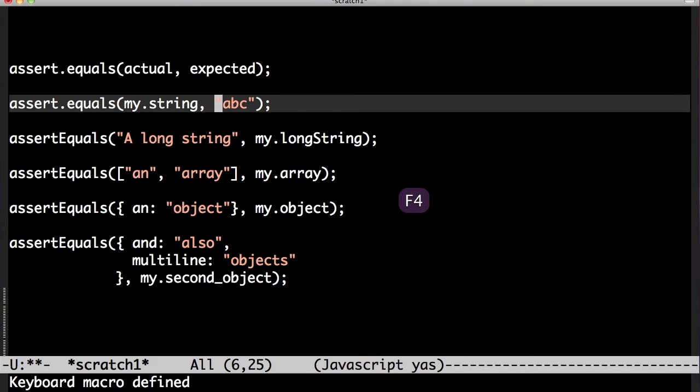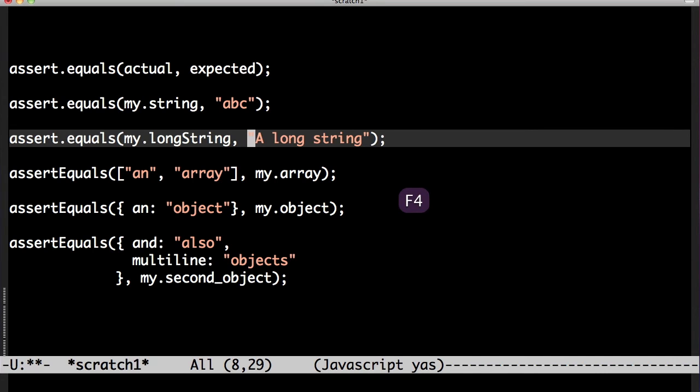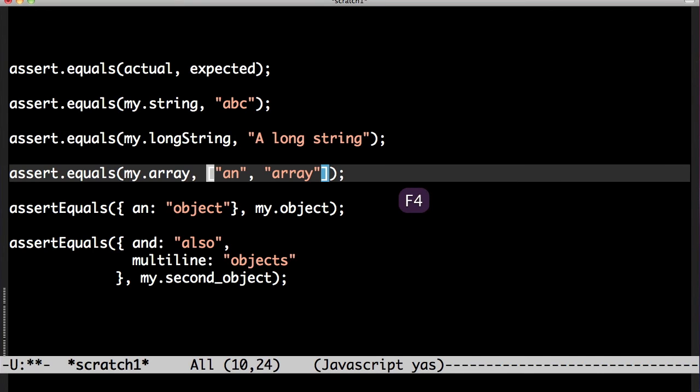So since I did that in reverse, it not only works for that long string but it also works for the array. And that's why I did the comma in reverse.